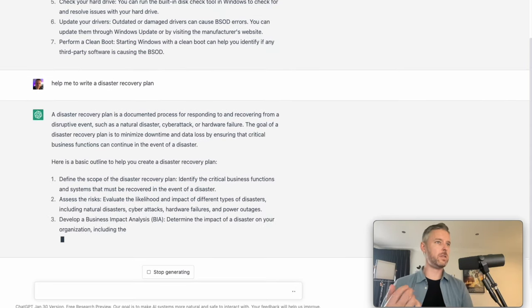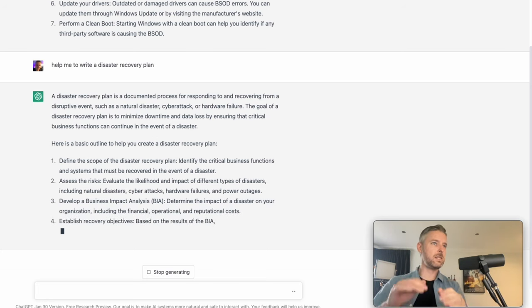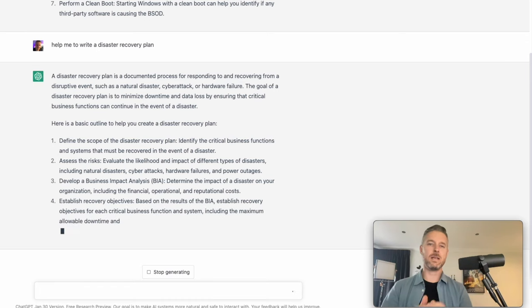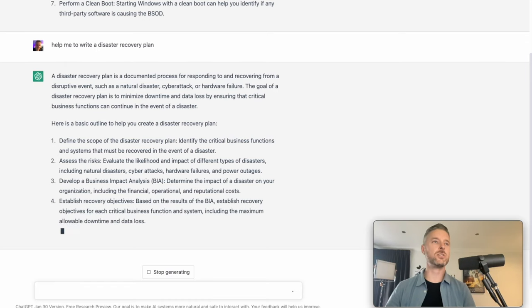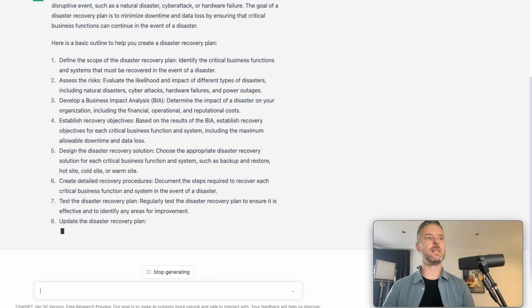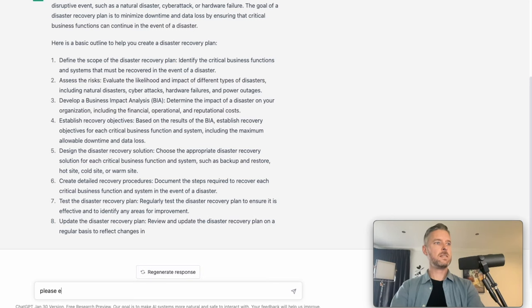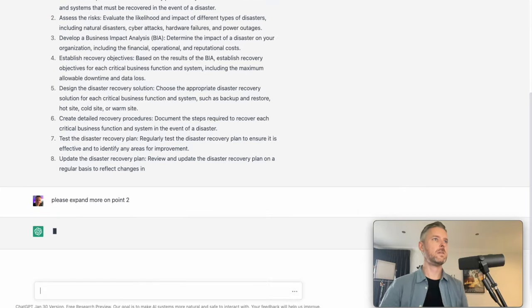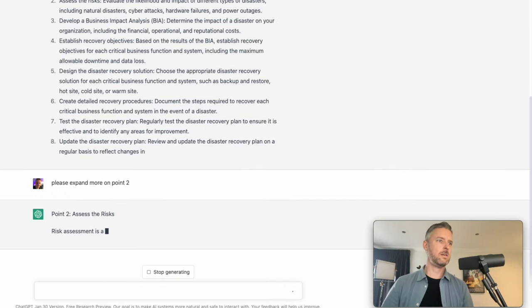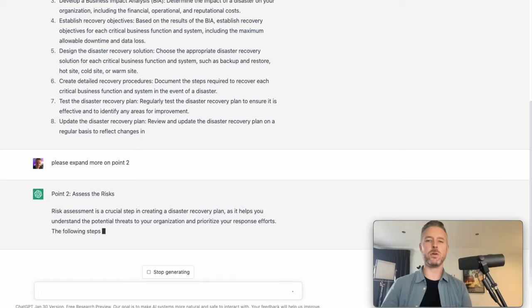These are the things that you should be including. I'm going to tell you to define the scope, assess the risks, develop business impacts. These are the basic outline steps in your disaster recovery plan. Let's dive in a little bit further and see what we can do. Please expand more on point two. This is about the assess of the risks. Okay, so now it's going to go into a lot more detail about point two.